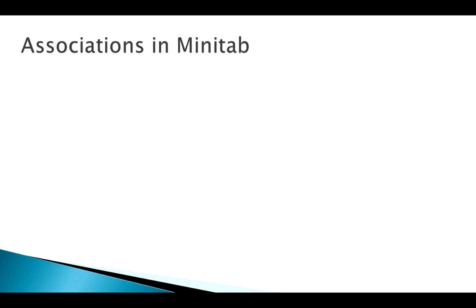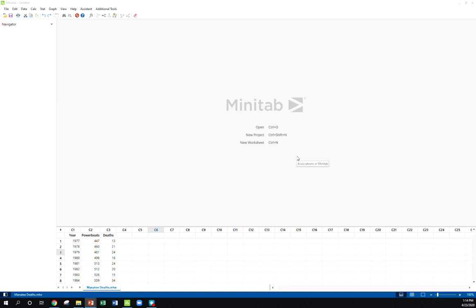So I'm going to do this in Minitab. Minitab has some pretty decent regression tools here. So the basic things we want to do - here we've got the data in Minitab over here.